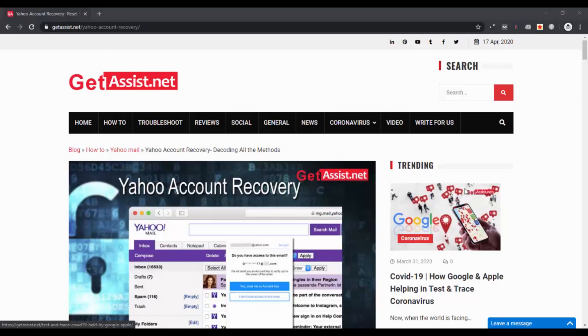Hey everyone, welcome back to my YouTube channel GetAssist.net. I am back with another tutorial for you all. Recently I have received some comments about making a video on how you can recover your Yahoo account password, so here I am. In this video I will show you how you can recover your Yahoo account password.